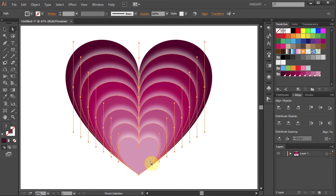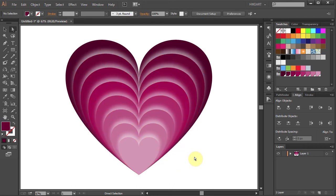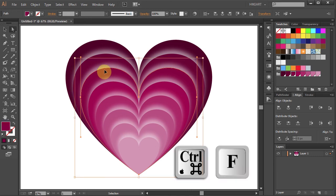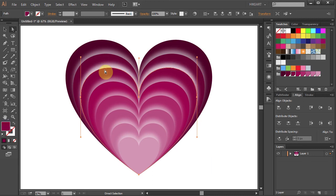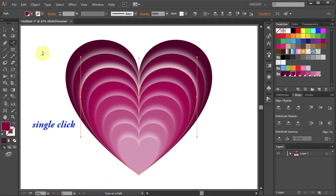You could leave it as it is, or if you like you can add text to it to get this effect. To do that, first select any of these hearts, then press Ctrl and C to copy it and Ctrl F to paste it in front. Now go to the Type tool, click on it, hold and select the Type on a Path tool. Next single click on the orange path.